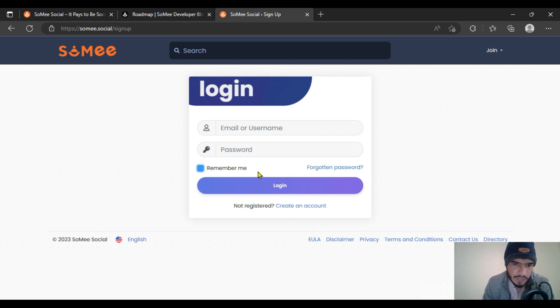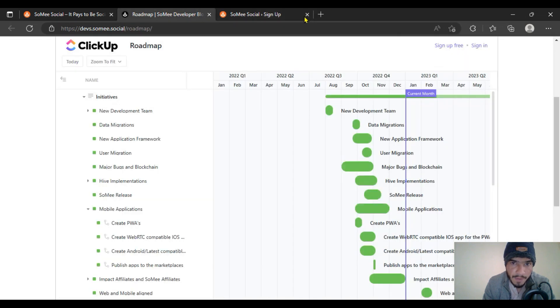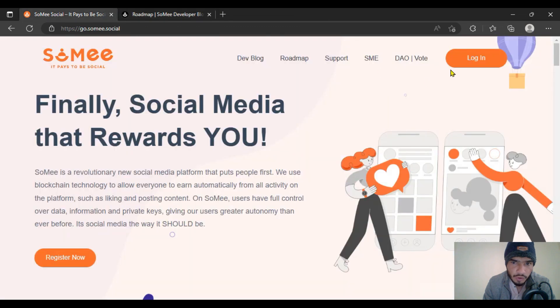Sumi Social is an amazing project. The previous video discussed what it is about. Now let's talk a little bit about the roadmap. Here is the roadmap of Sumi Social, showing what the development team will do.